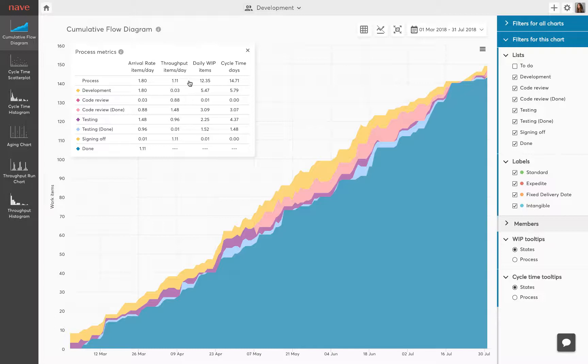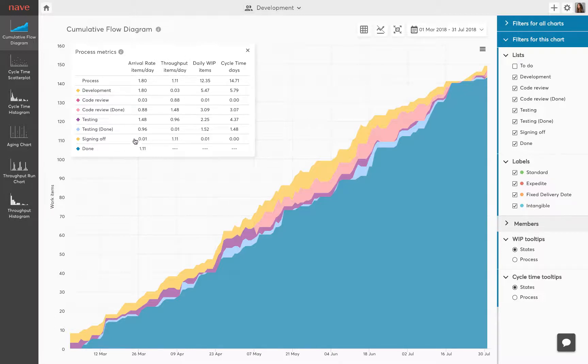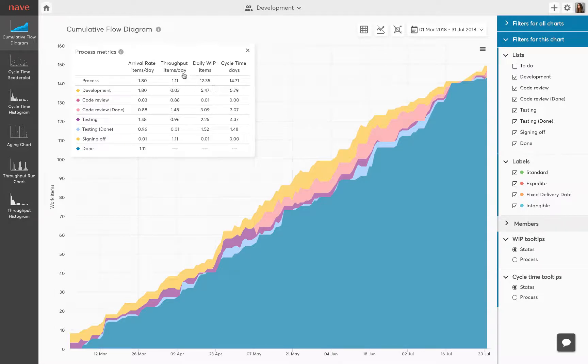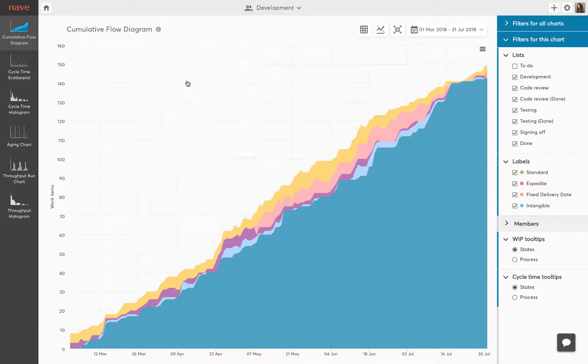You can evaluate your process health using the advanced process metric overlay for the whole process and per process state. Based on Little's law average cycle time equals average work in progress divided by average throughput. The more accurate the equation the healthier your process. If the math breaks down for you it is time to take a closer look at your workflow.